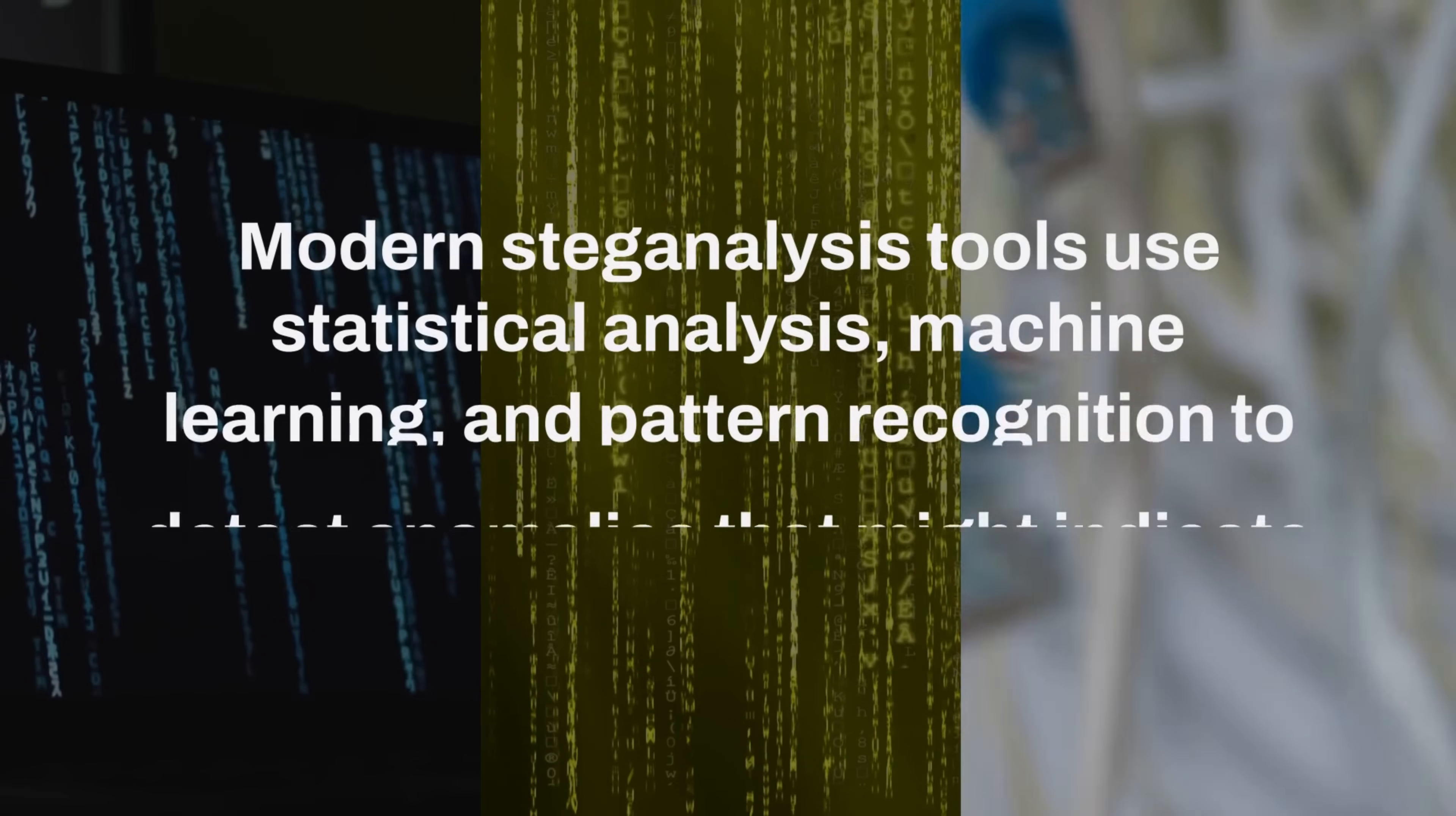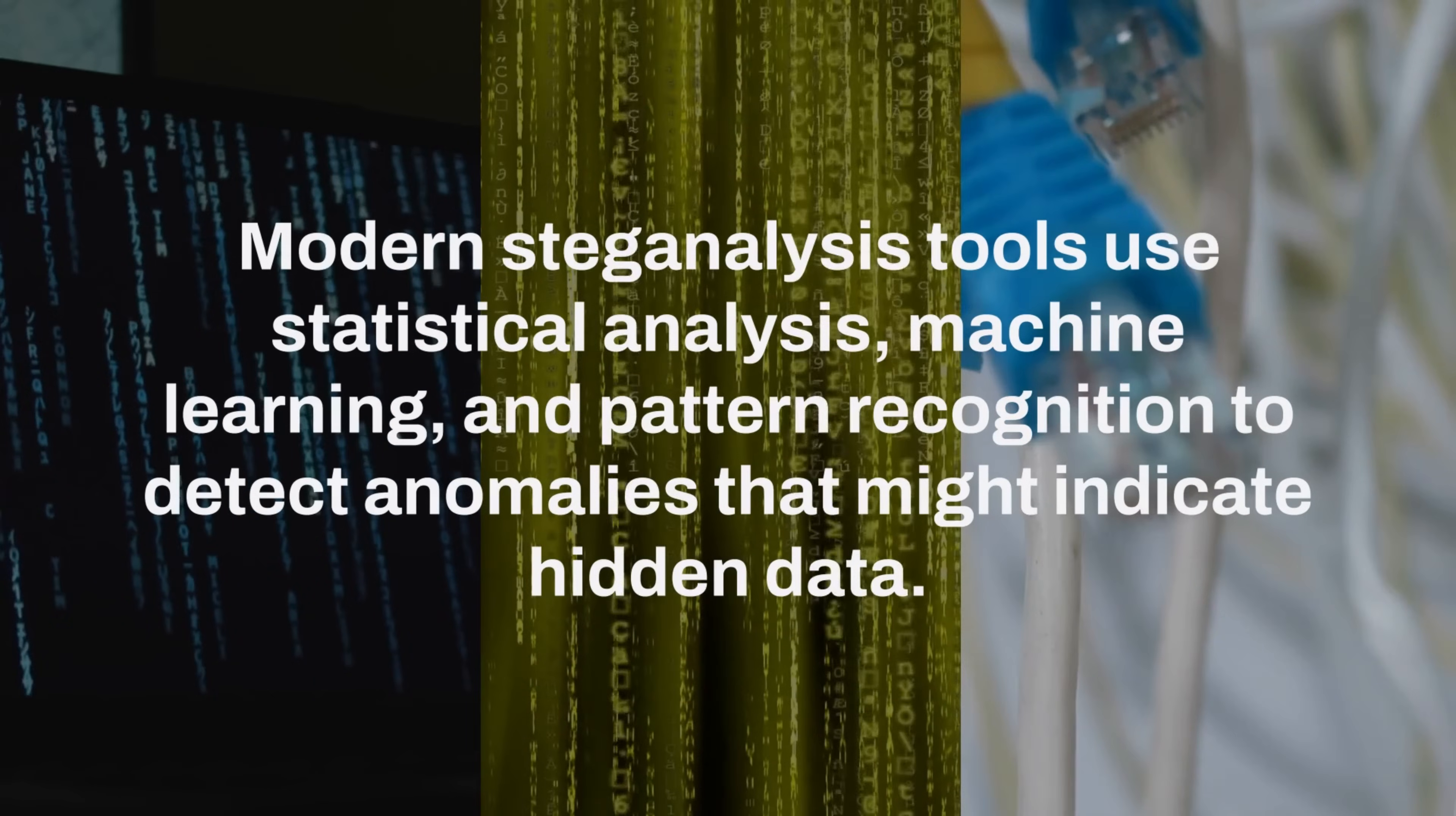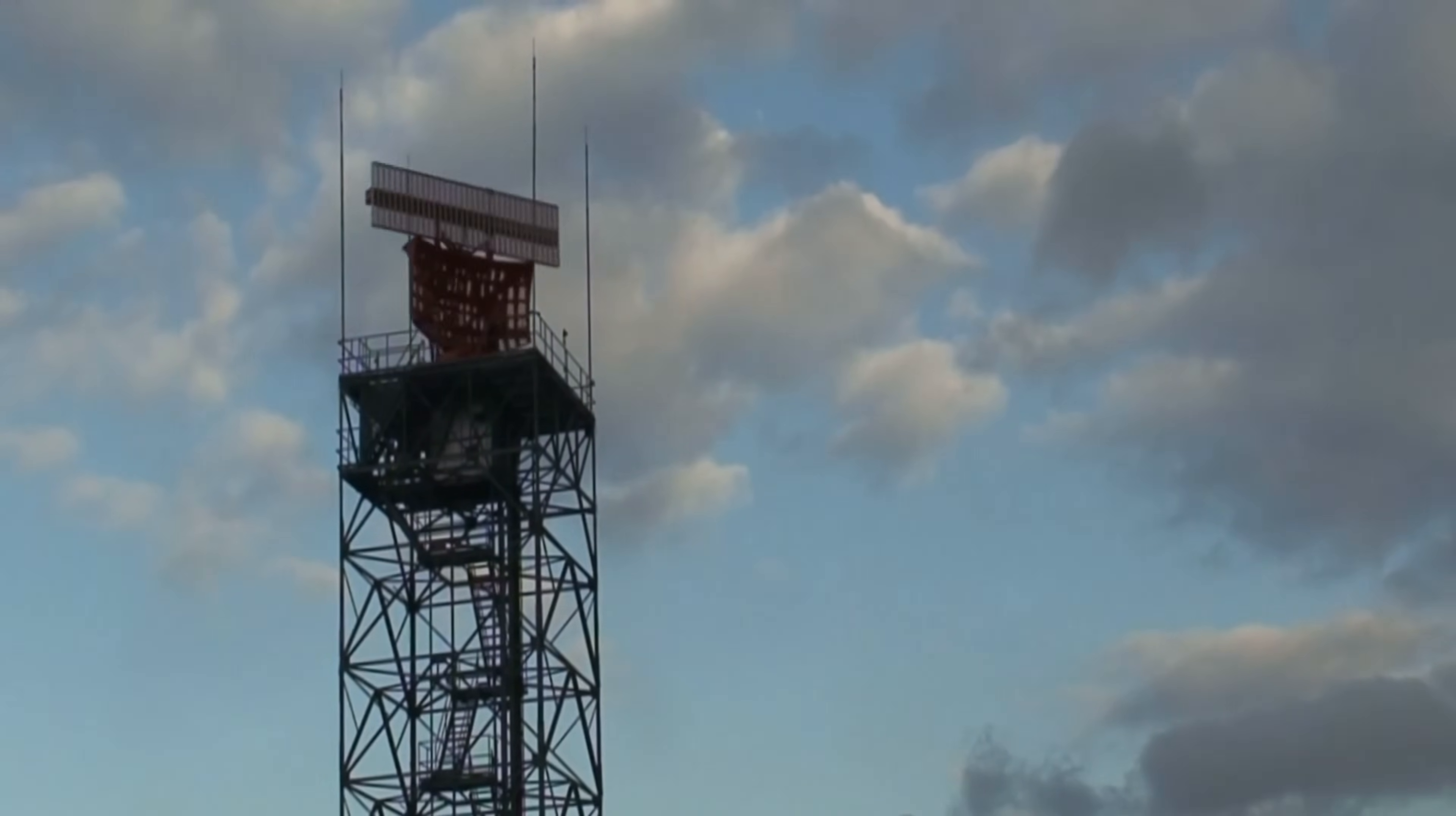Modern steganalysis tools use statistical analysis, machine learning, and pattern recognition to detect anomalies that might indicate hidden data. But it's an arms race. As detection improves, so do hiding techniques.